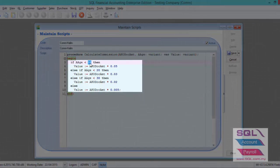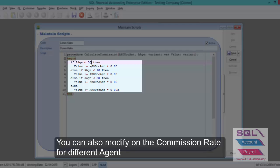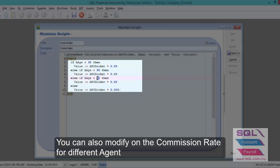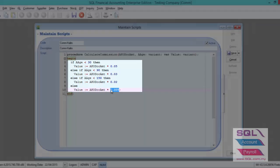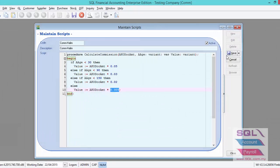So let's say for Halim, receive payment within 30 days are entitled for 5%, receive payment within 90 days, receive payment within 150 days, entitled for 2% commission. If more than 150 days, then will be entitled 0.5%, then save.